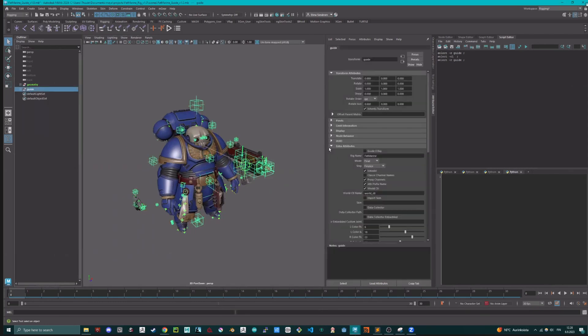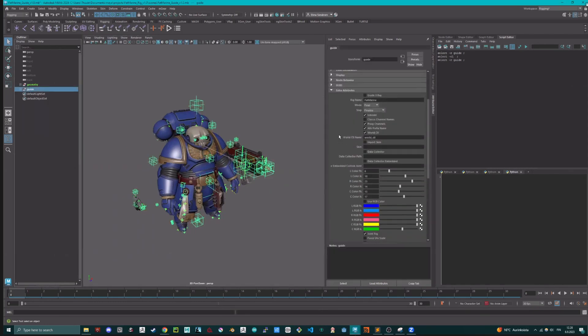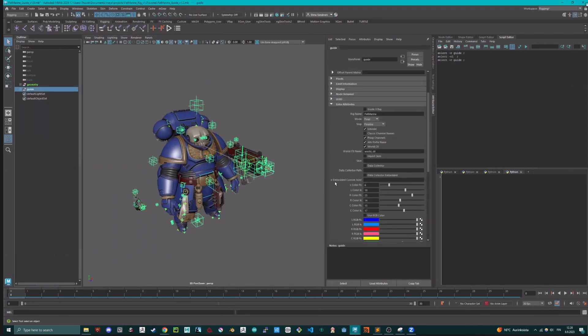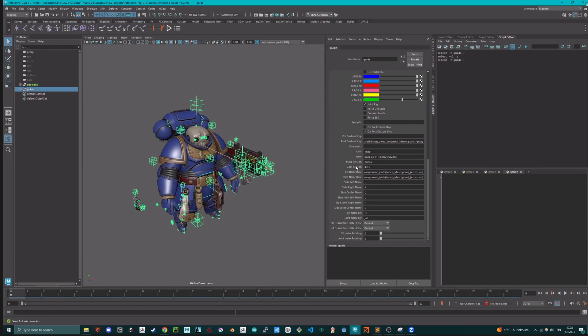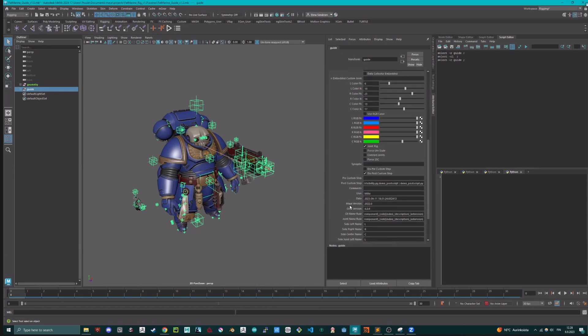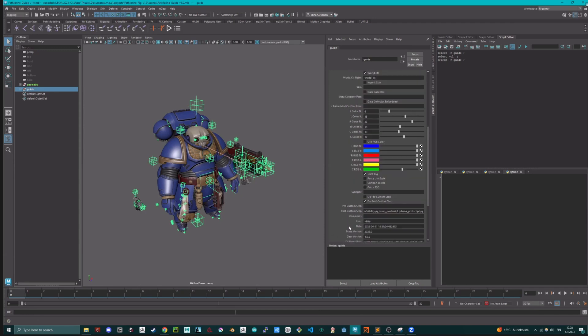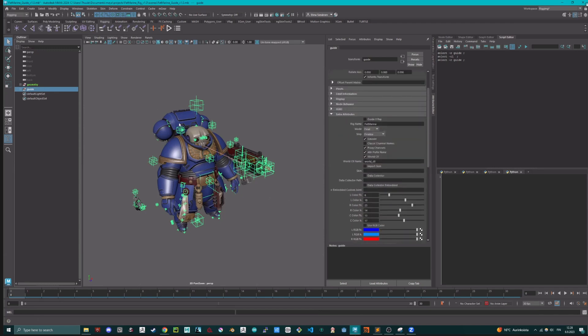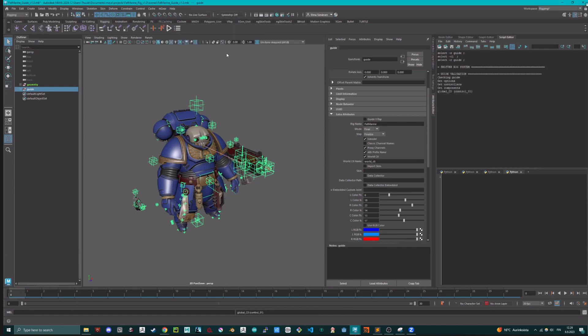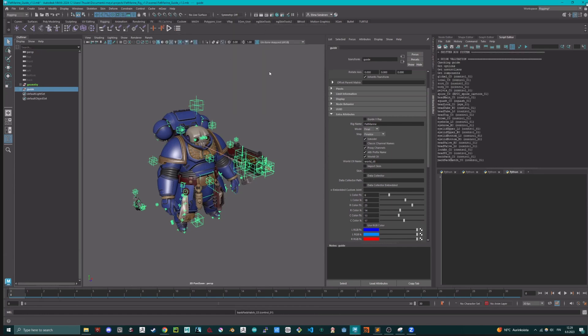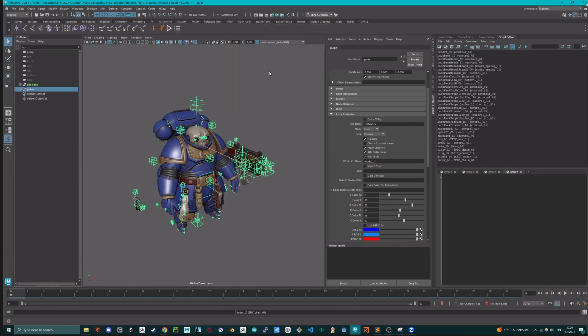You can also see, as with all the guides, data is saved on the guide root. And now if we build from selection, this might take a while.